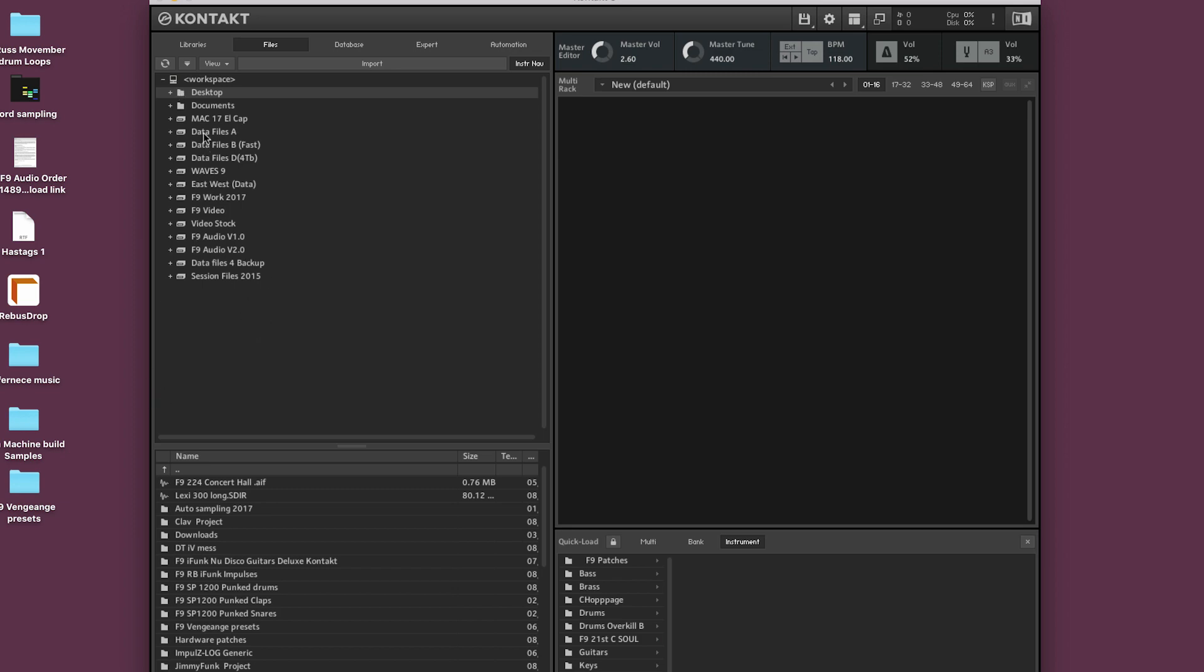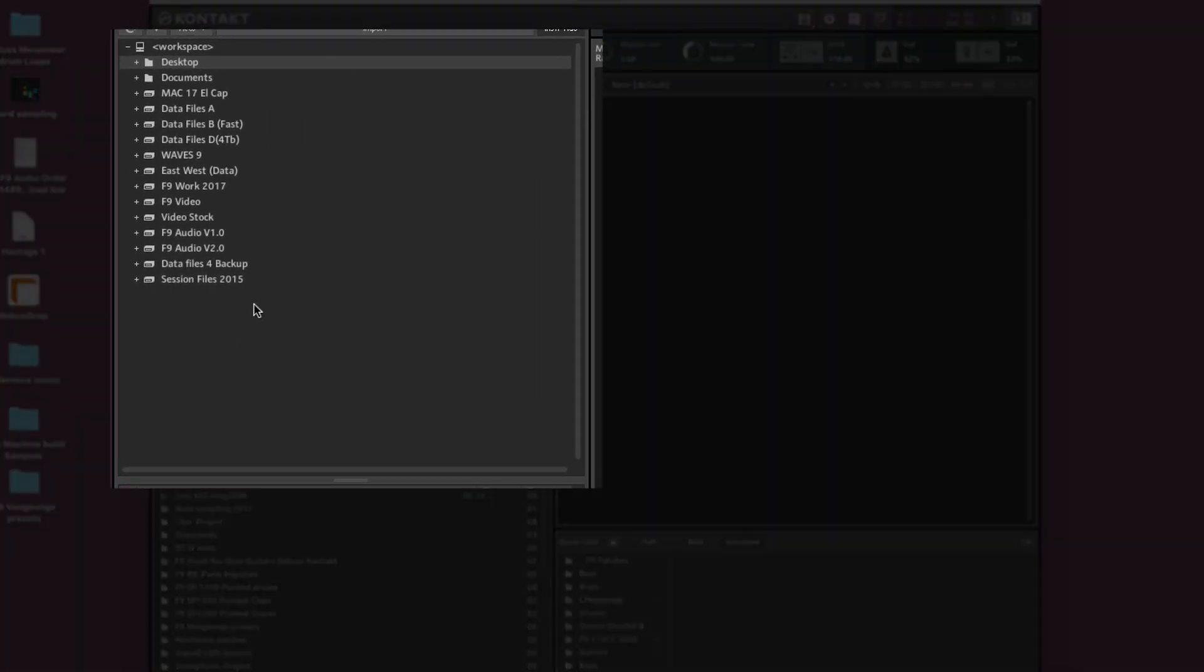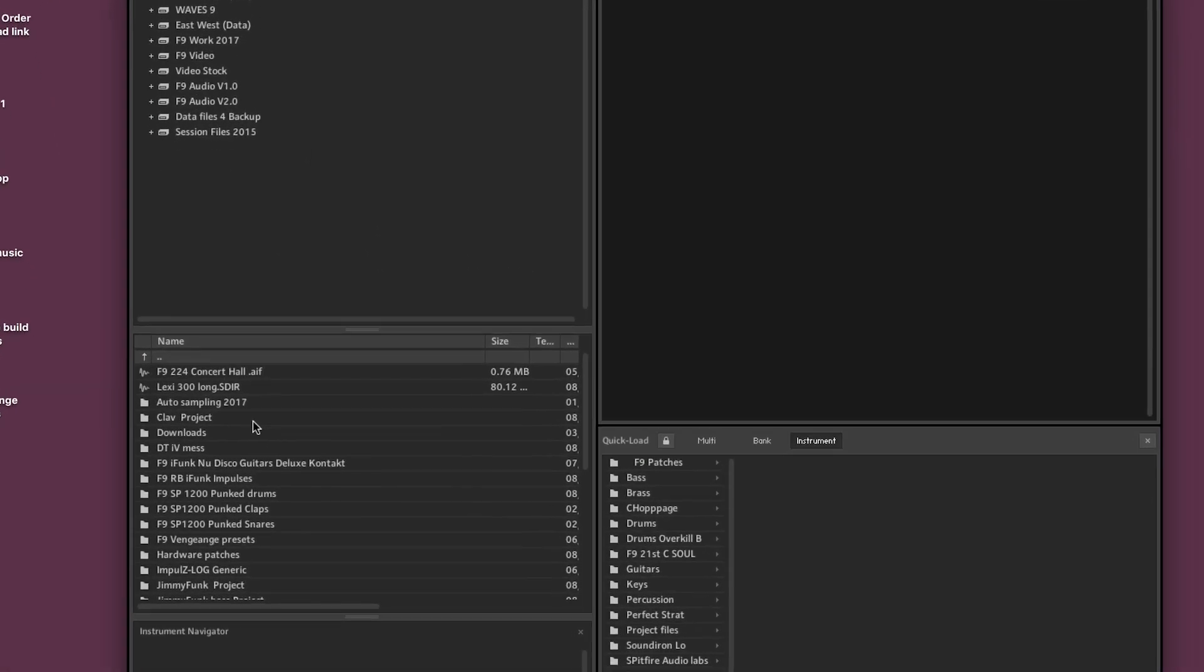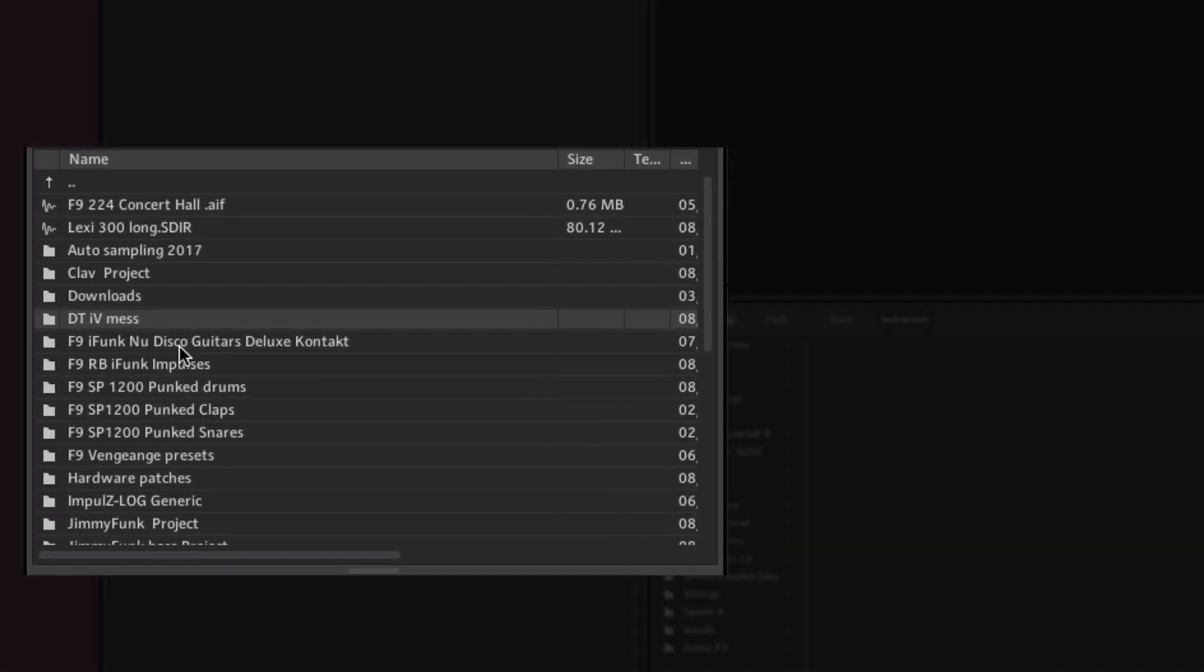So you cannot drag anything from this top portion of the file browser into Quickload or into the rack. You can only do that from this bottom section.